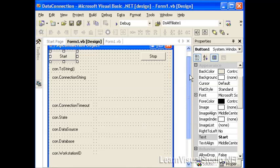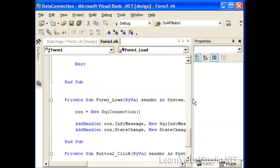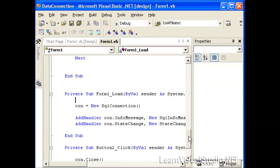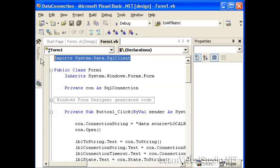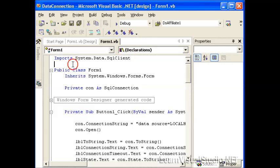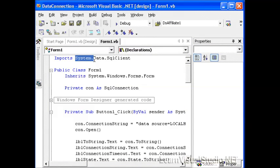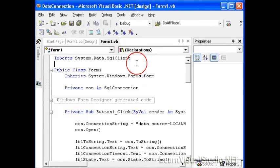So the first thing I want to demonstrate is whenever we open up our application, we need to create an import statement to import the correct data provider. In this case, we're importing the namespace system.data.sql client.